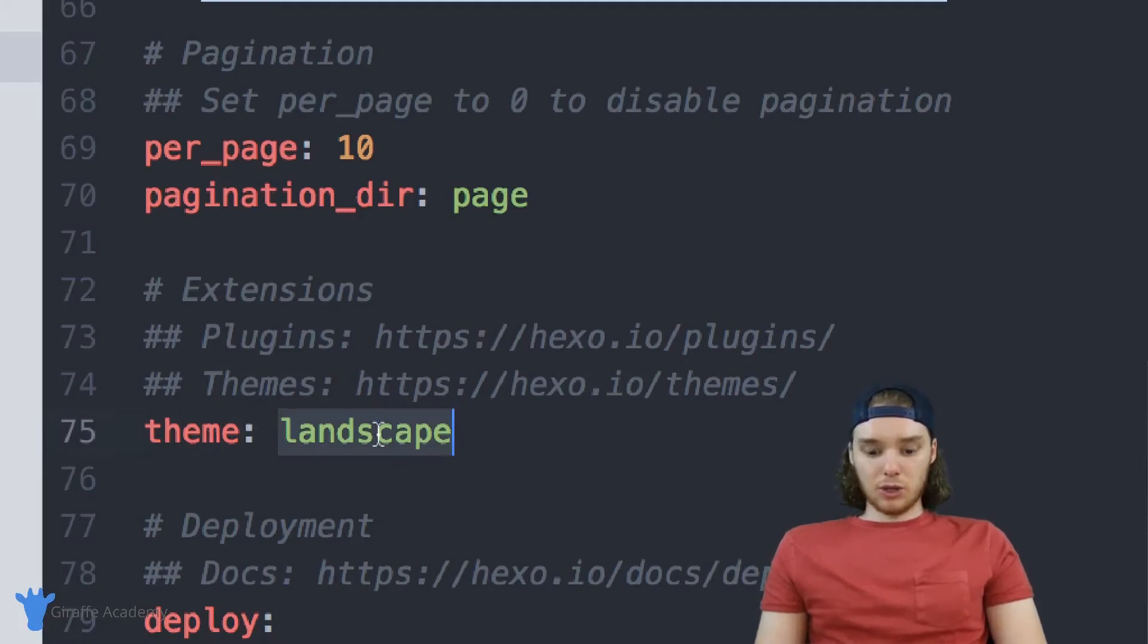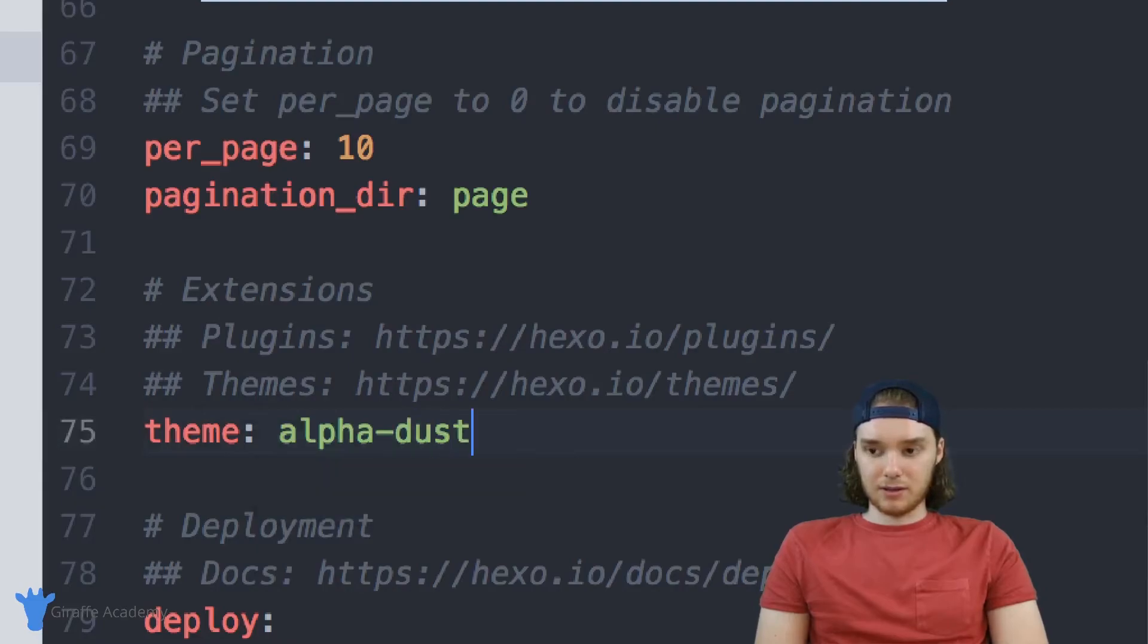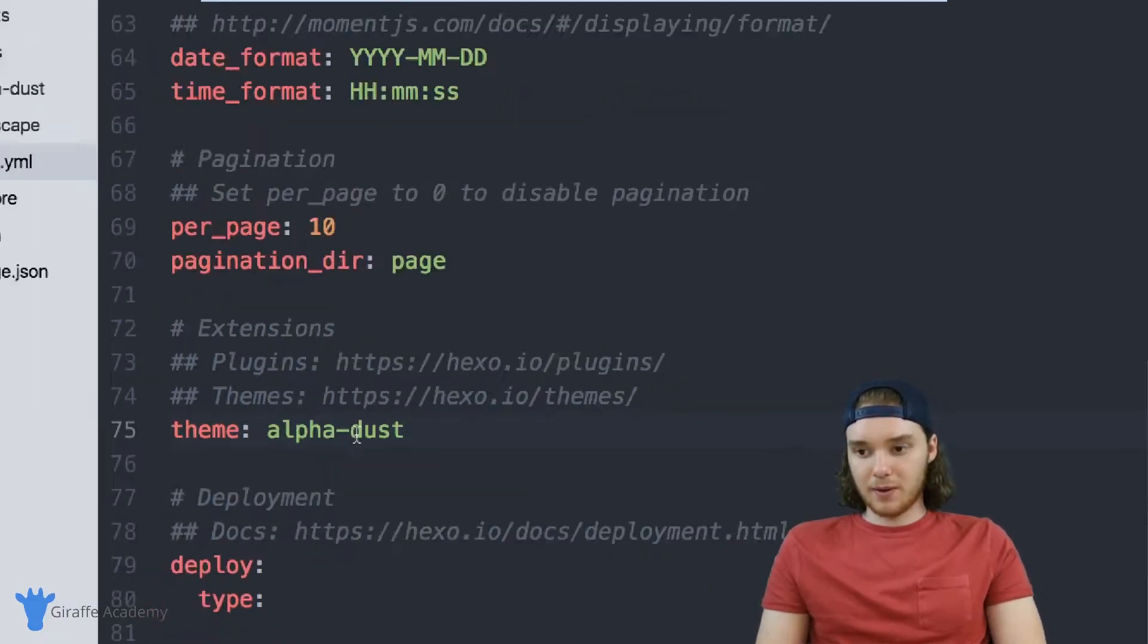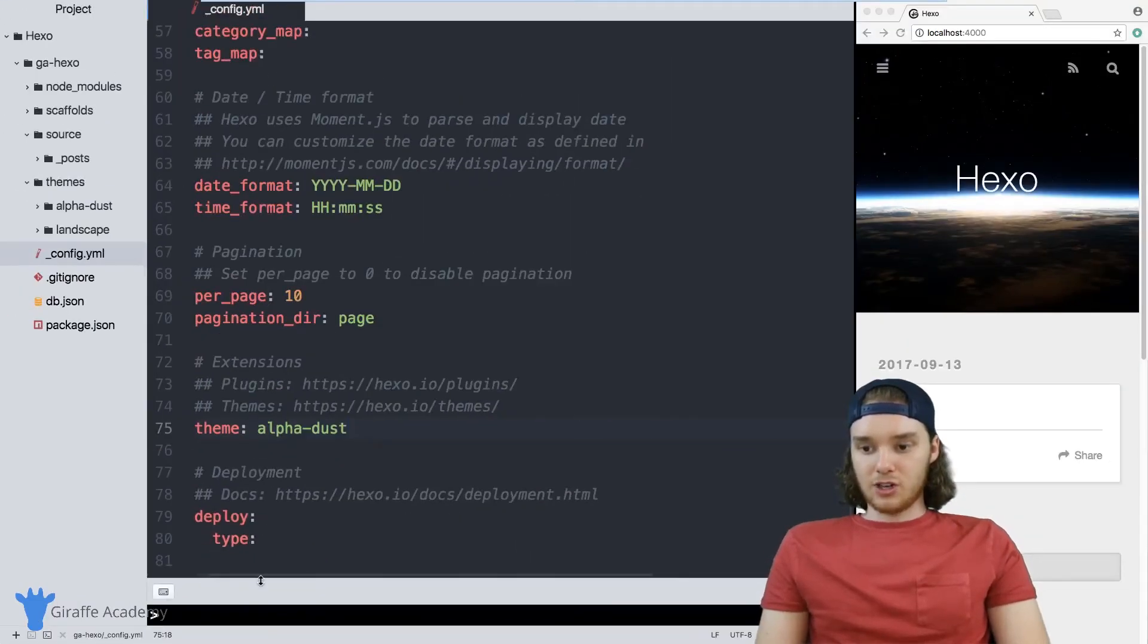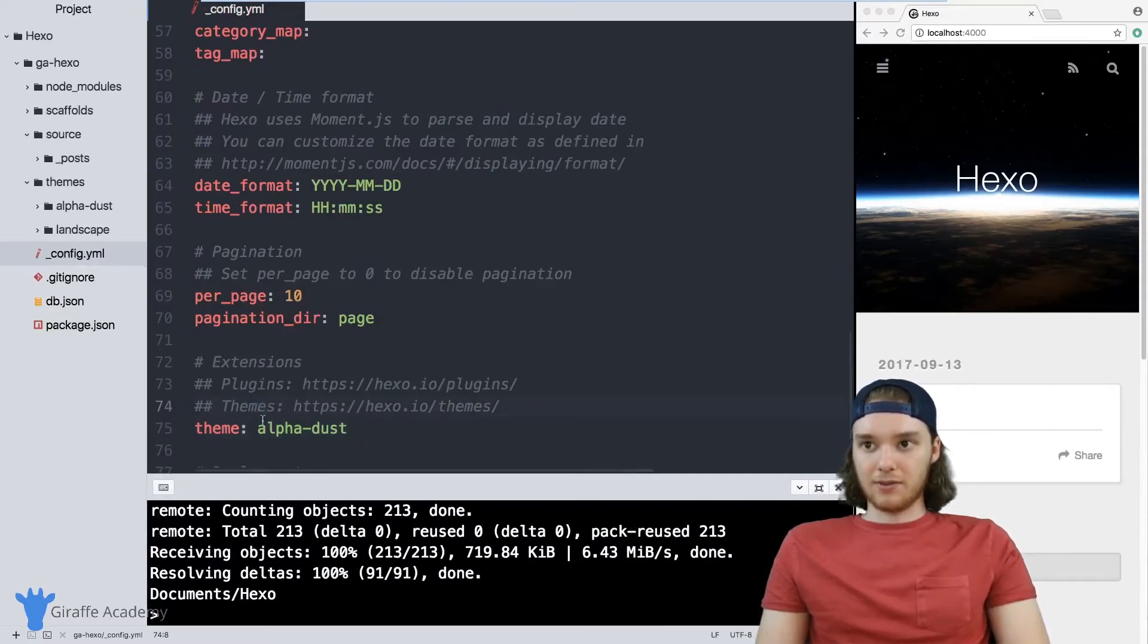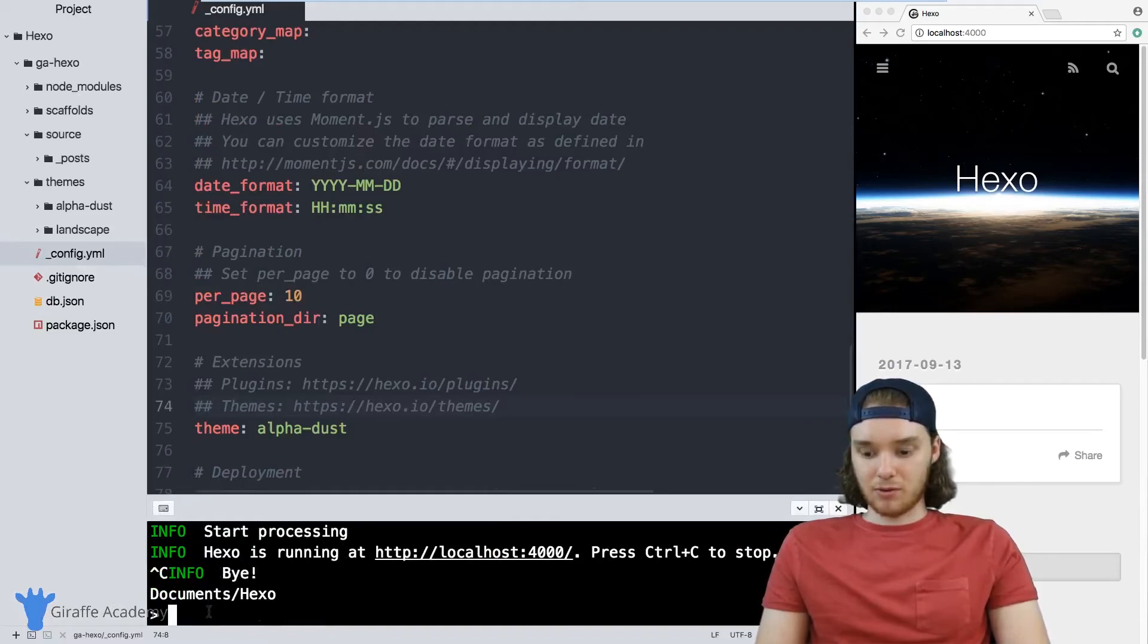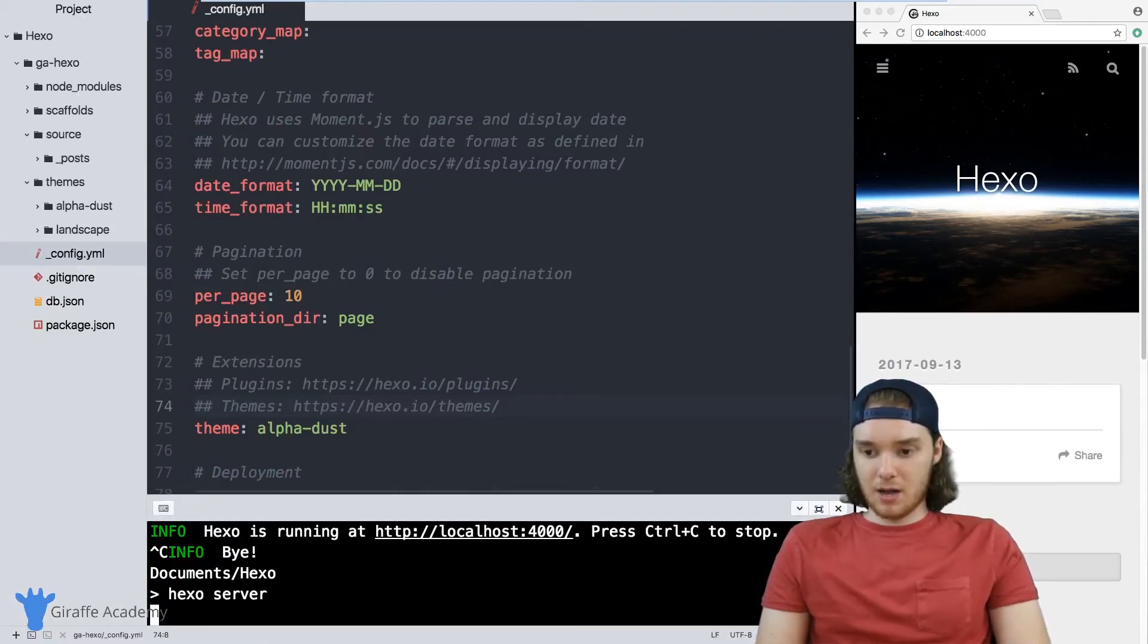To use your new theme, you just have to type in the name of that theme - so alpha-dust, that's what we did. Generally, whenever you modify this config file, you want to restart your Hexo server. I have my Hexo server running right here. I'm just going to restart it.